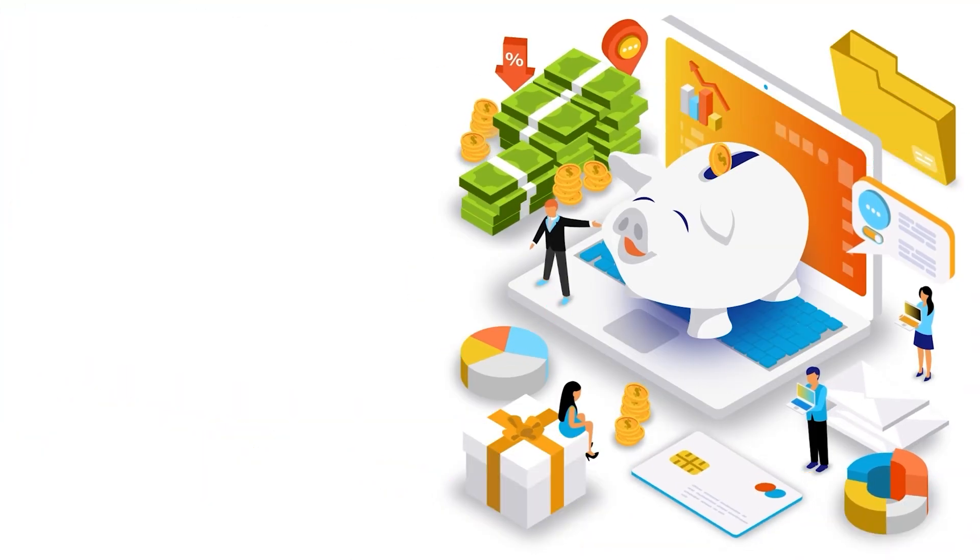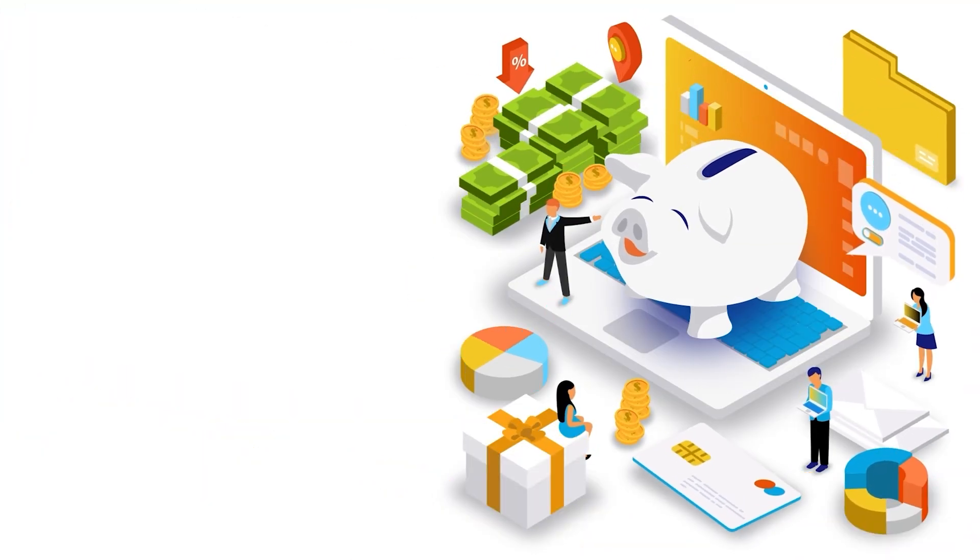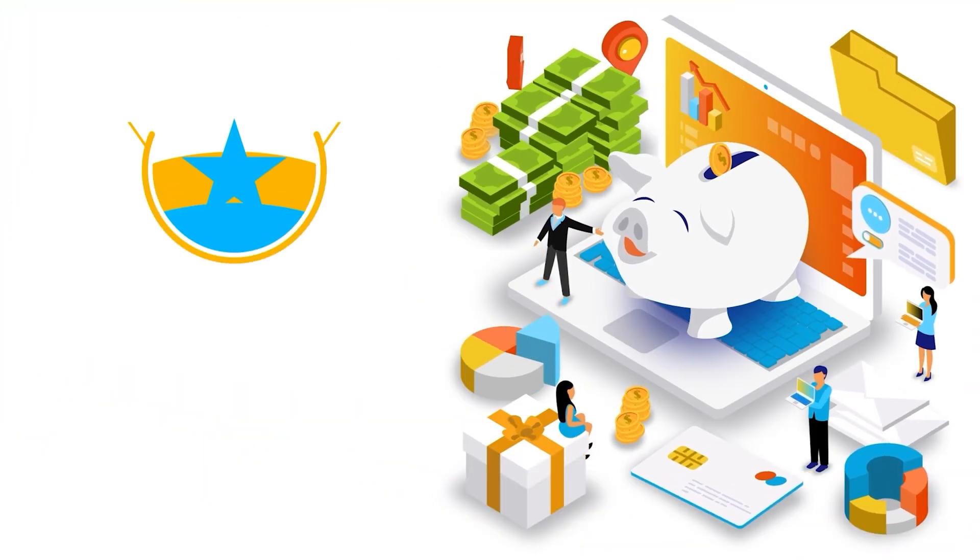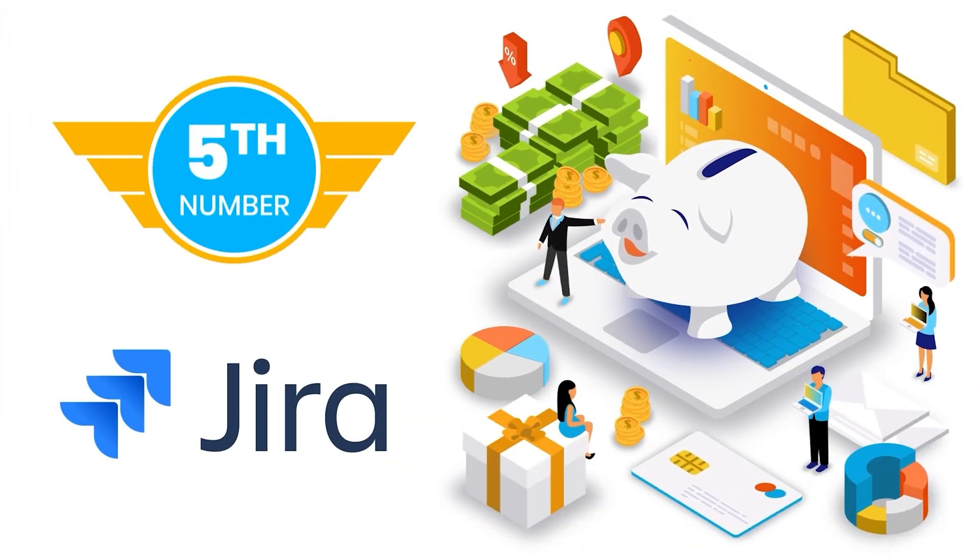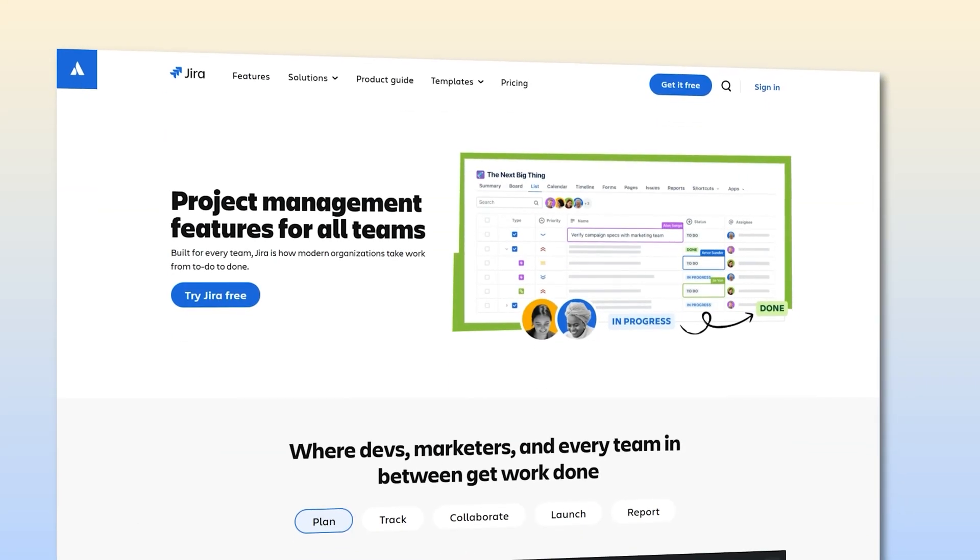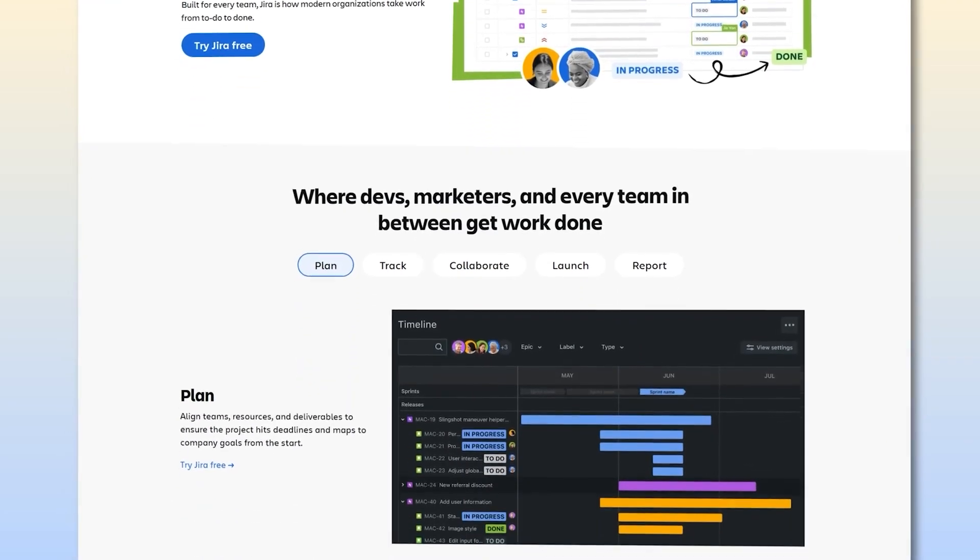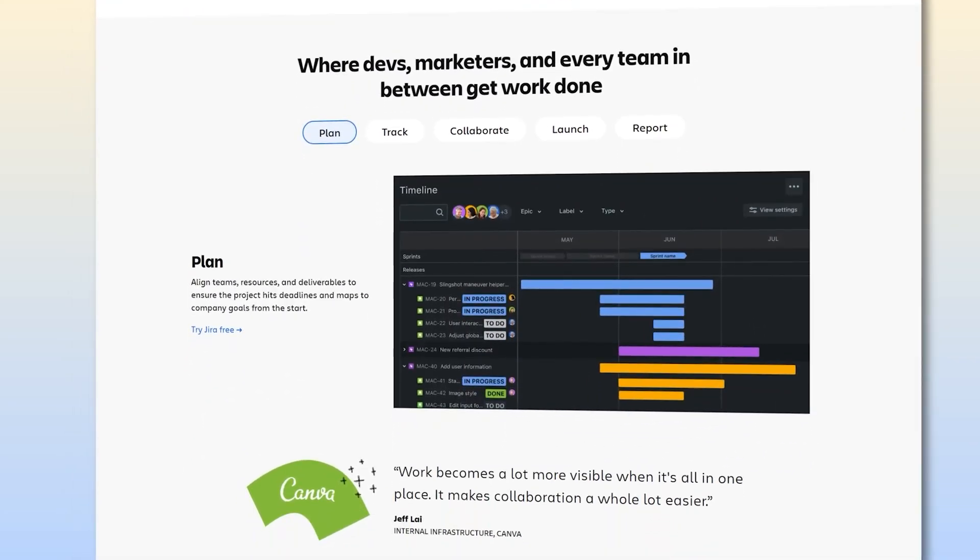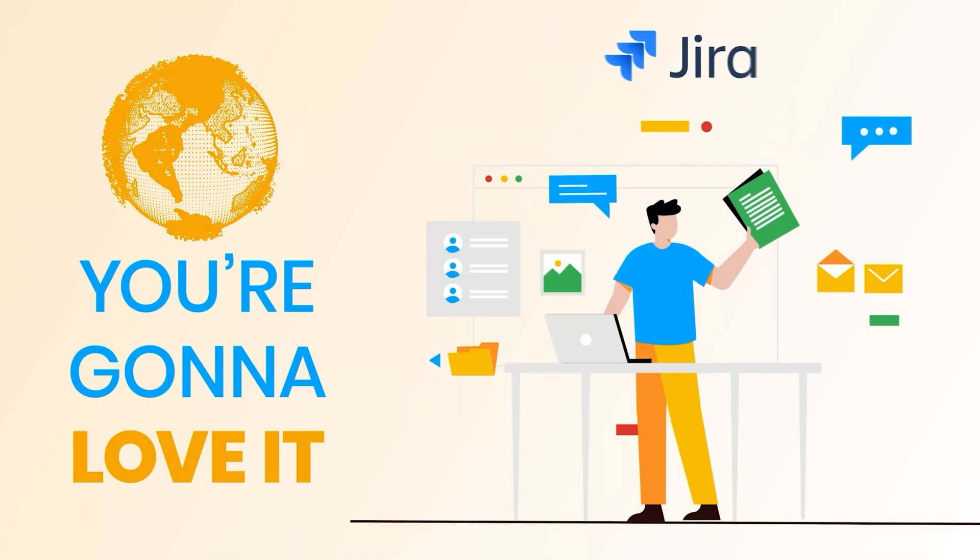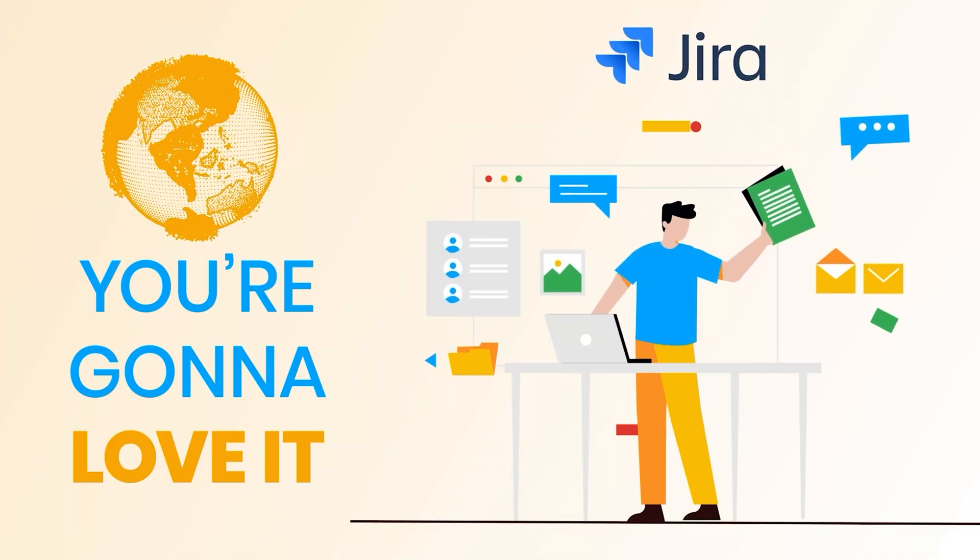And next, we have something for the techies in the house, the one at number five, Jira. Jira is actually built for software teams, developers, testers, DevOps folks. So if you're in the tech world, you're going to love it.